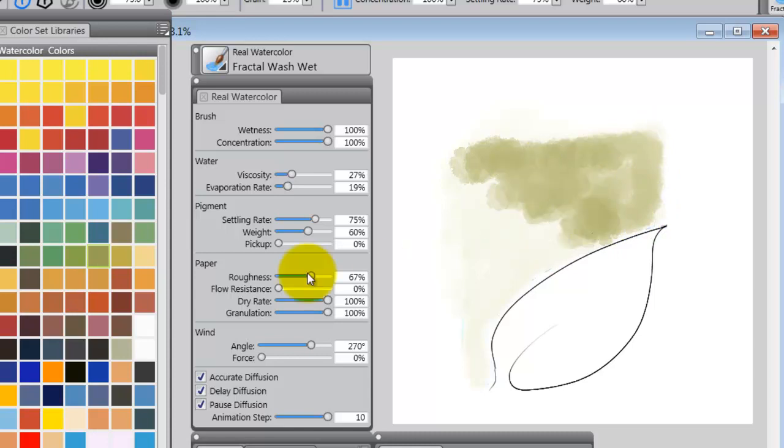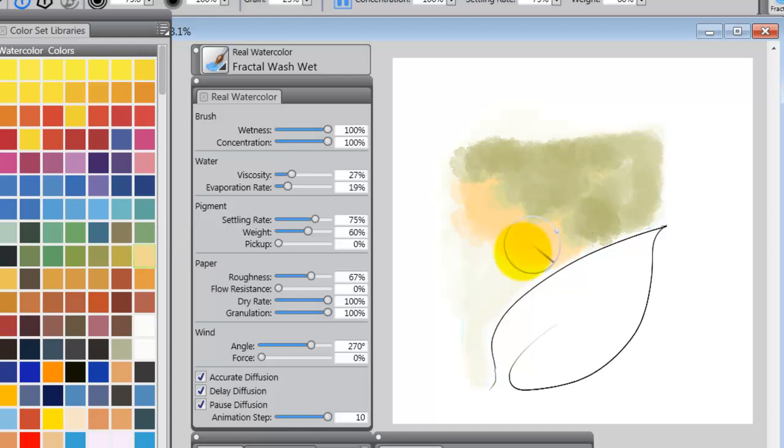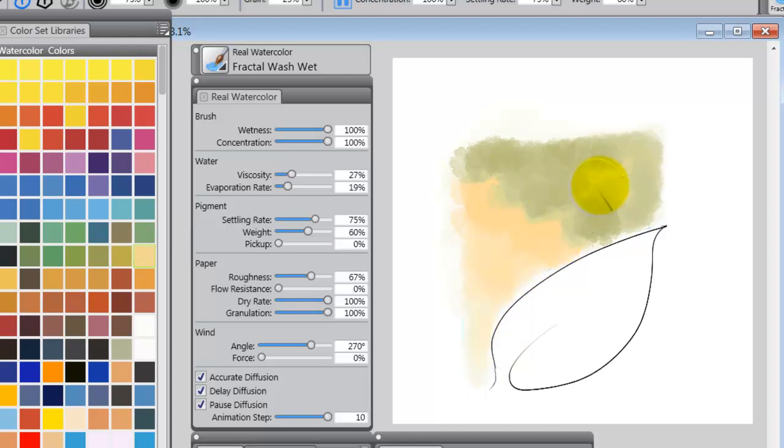Now, I'm going to put in another color or two. And if it's lighter, it won't cover it, but it will get in there and kind of affect the color.